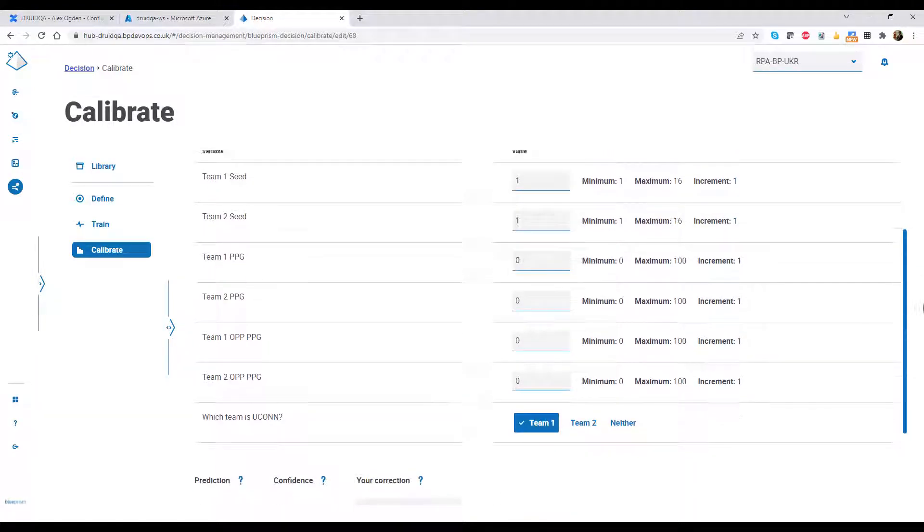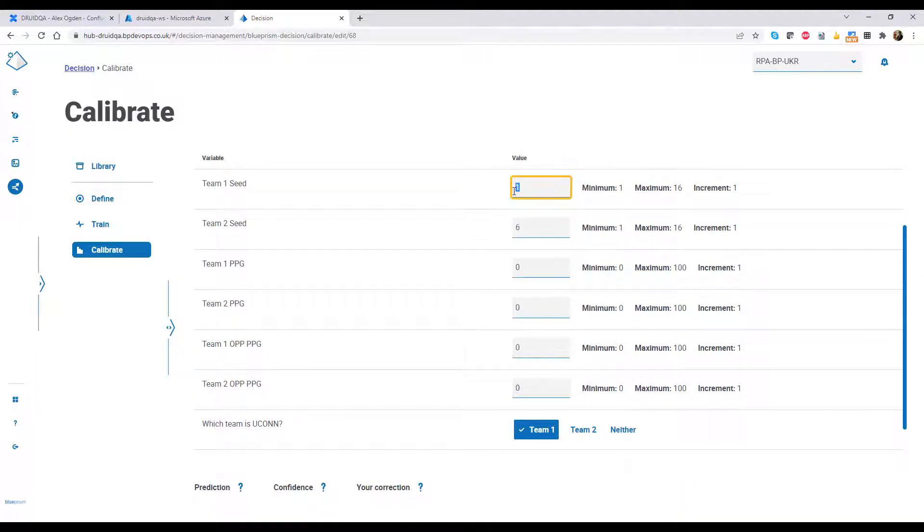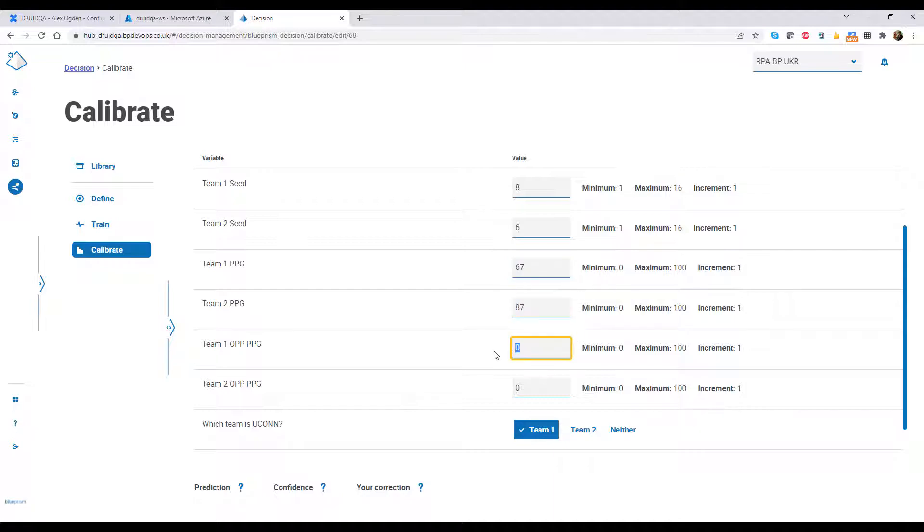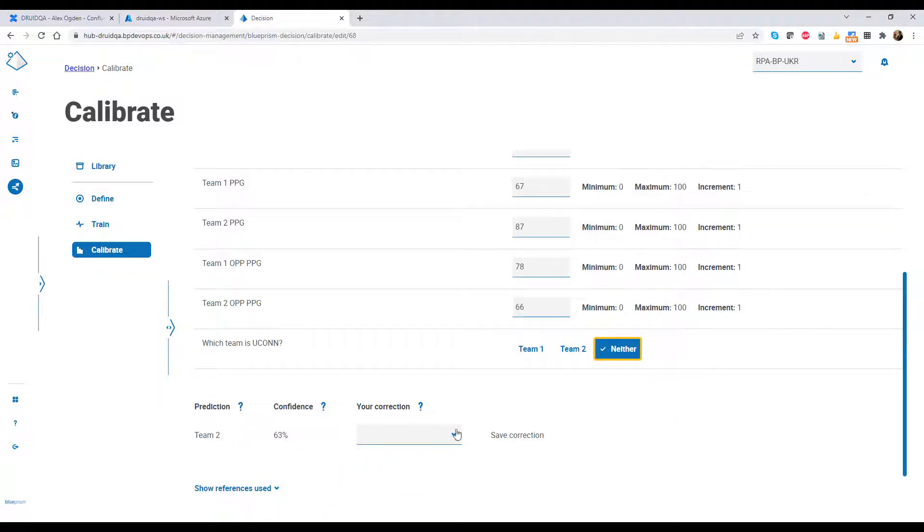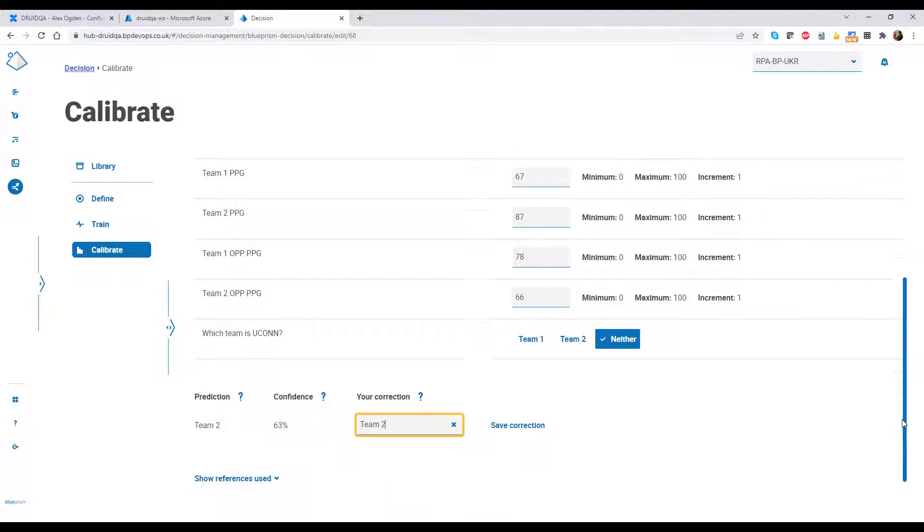After that, we test and calibrate. I enter in some values and see what the model predicts. If the model is wrong, I can correct it and save the correction as another sample. All I have to do now is repeat until I'm satisfied.